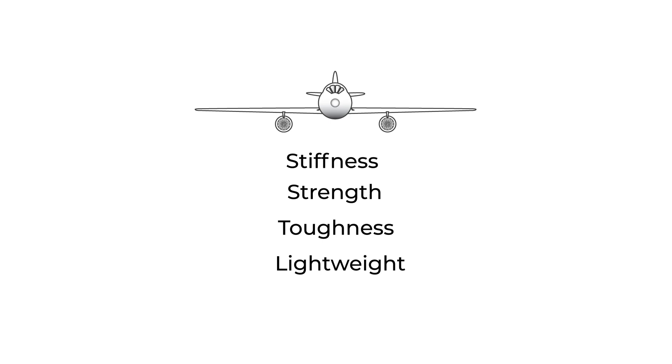We have now considered three of our criteria: stiffness, strength, and toughness. The last consideration is materials that are lightweight or have a low density.